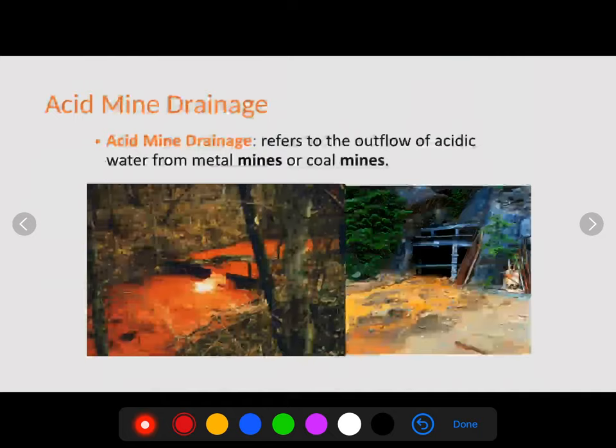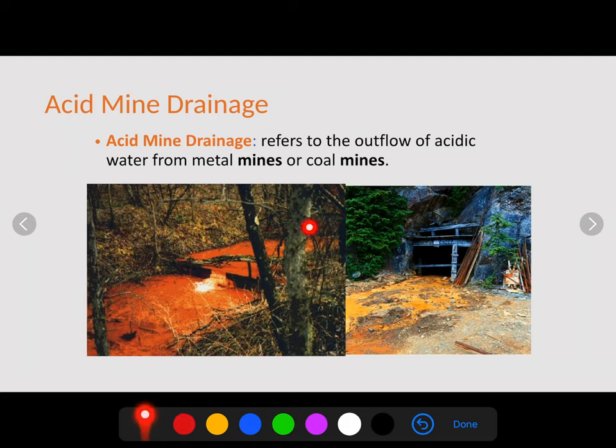Another issue close to home, especially in a coal region, is acid mine drainage, or AMD. Its nickname is 'yellow boy' because it turns streams a yellow-orange color. This water is not suitable for life because of all the acidity in it and will kill anything living there. This picture is from Shamokin Creek. Acid mine drainage refers to the outflow of acidic water from metal mines or coal mines, and it drastically decreases the number of organisms that can live in that stream — which is a big deal where coal mines have been abandoned.